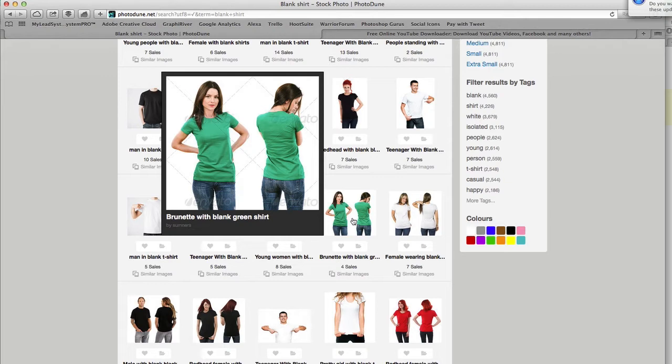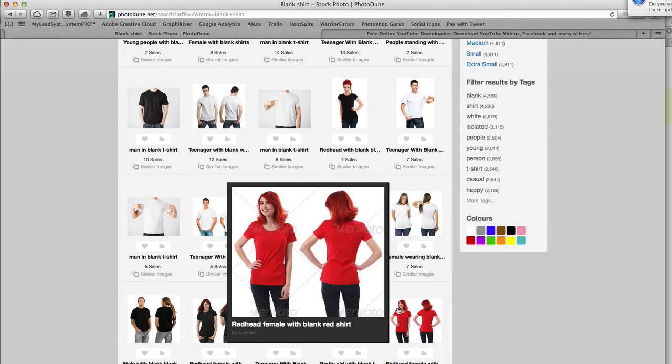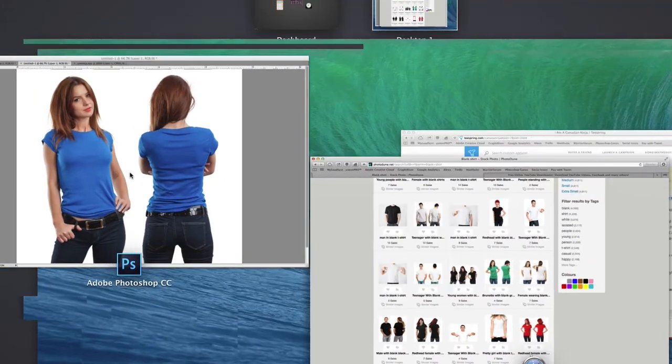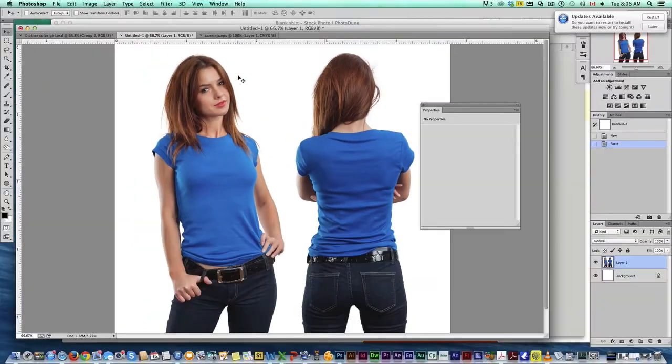But if you've got a vibrant color like this green or this red, we can pretty much change that to anything. So let's move into Photoshop here.